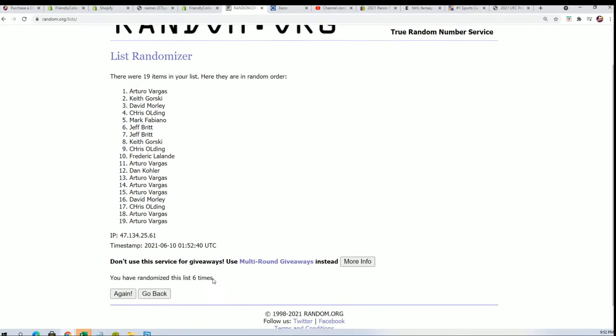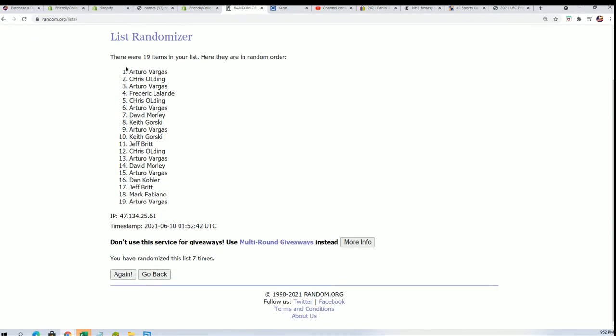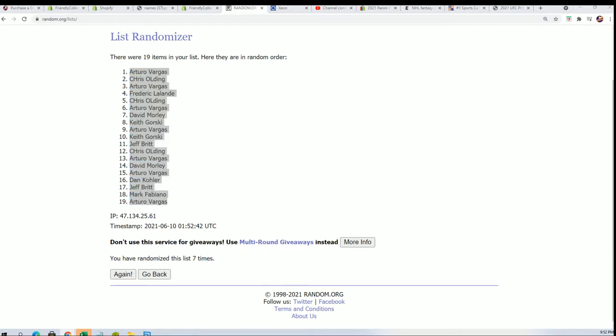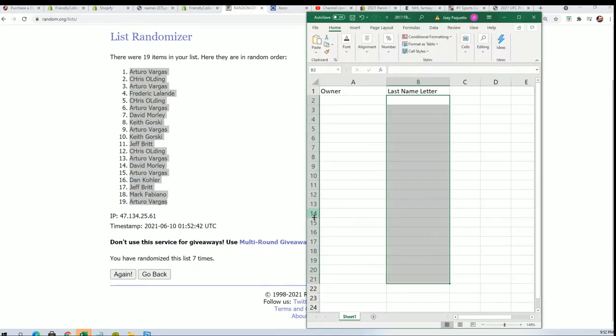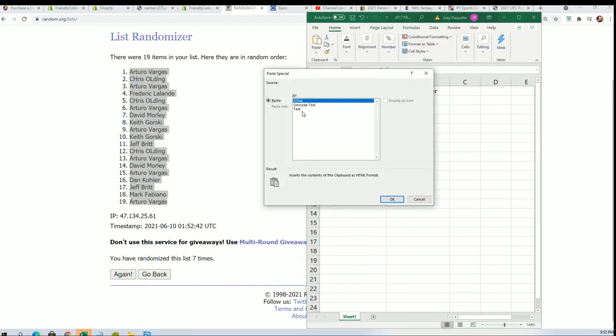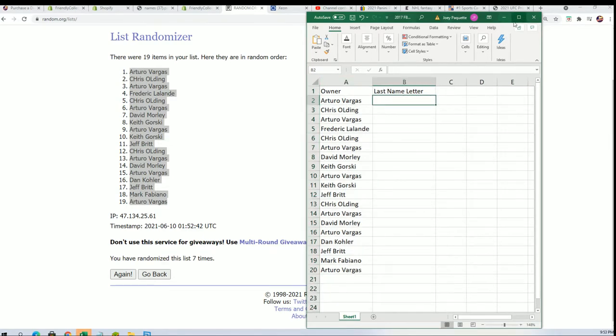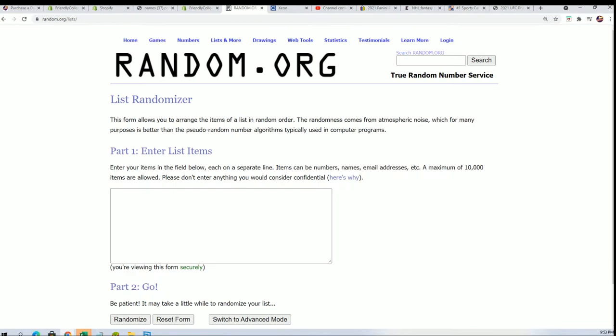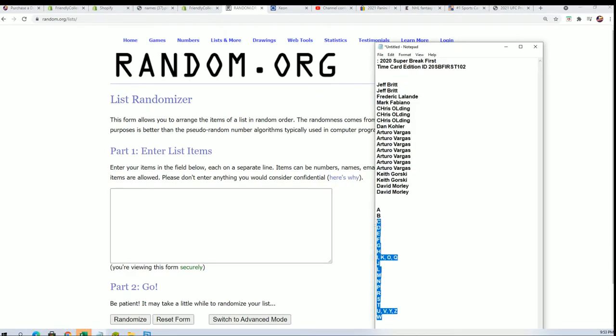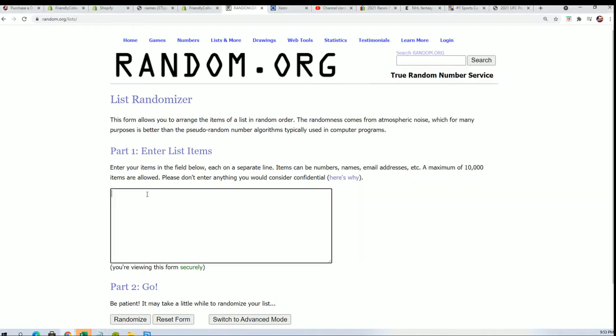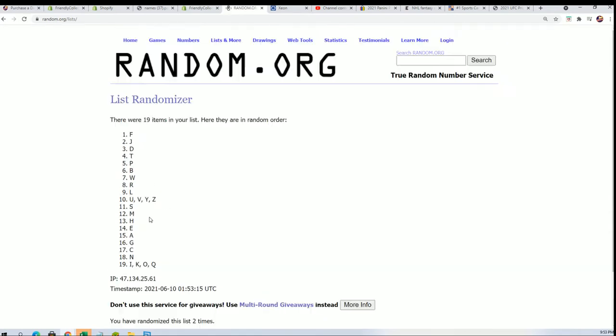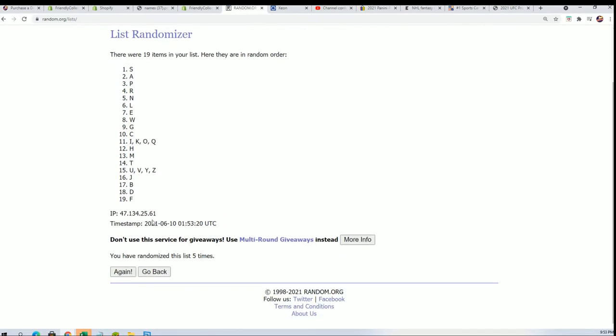So here's the lucky number seven. And now time for the letters. Seven times. Lucky number seven.